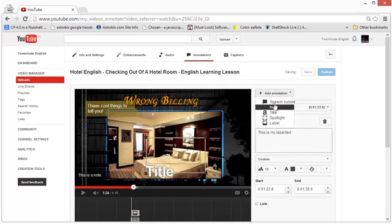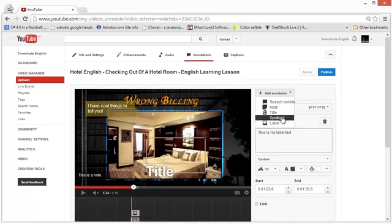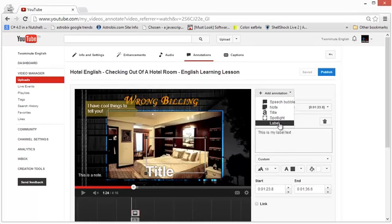So these are the important annotation types: the speech bubble for people, notes to send a message to the viewer, title to put a big title on the video, spotlight if you want to have a graphic on the video where the border lights up on mouse over and clicking can lead to another video or action, and finally the label — like a spotlight but with a text box at the bottom where you can type in information.